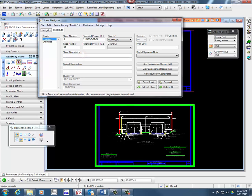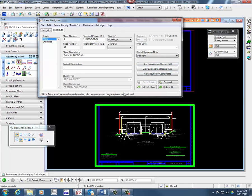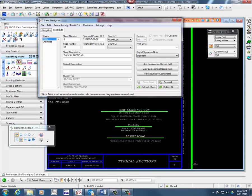Type in a sheet description. Select a digital signature note. Click Save Sheet and the information entered will be placed in the sheet border.